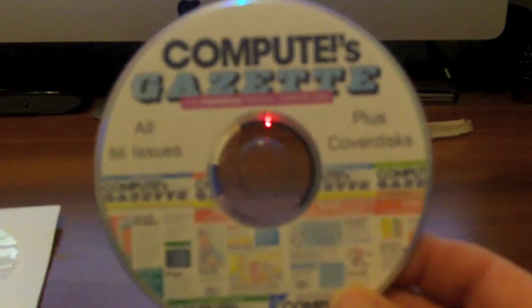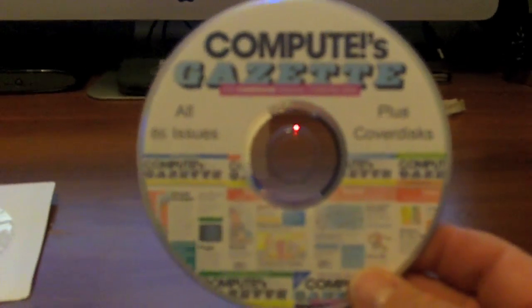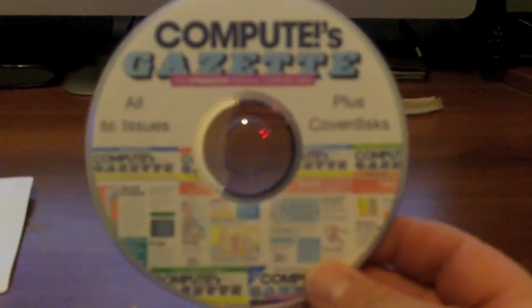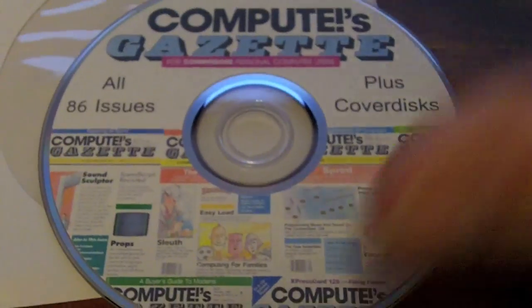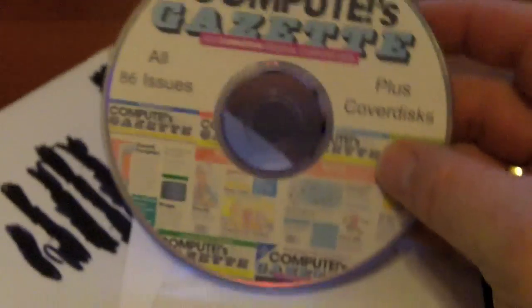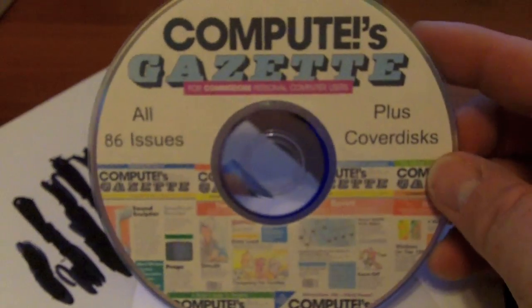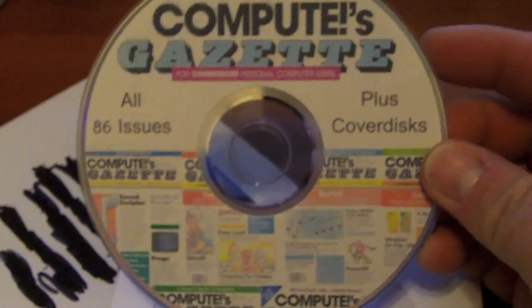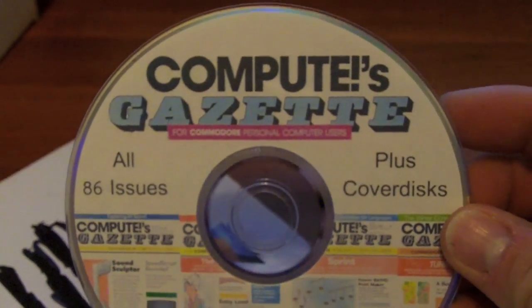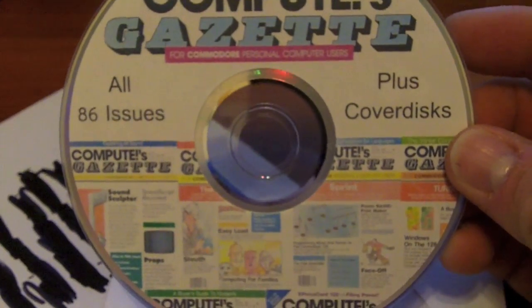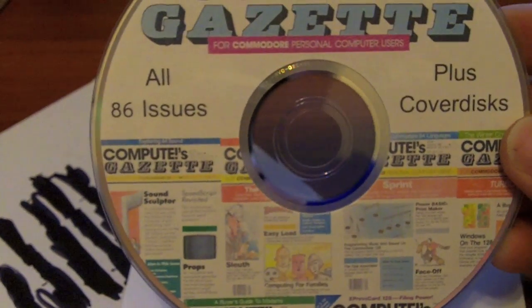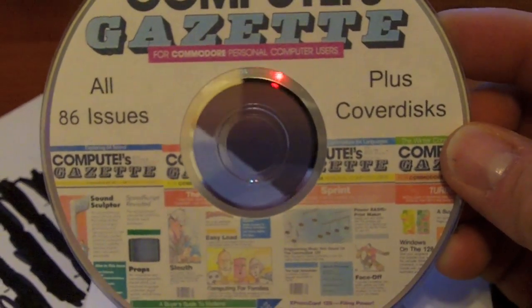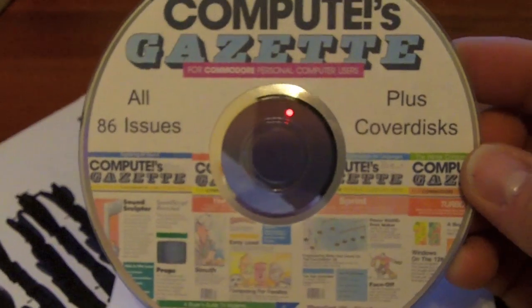We have Computer, Compute's Gazette. Now for those that were back in the day, back in the 80s, I'll put this on close-up so you can see it better. For those that were back in the 80s, the early 80s, there was a magazine called Compute's Gazette. I never had any of the magazines, but there's all 86 issues on this one disc right here.